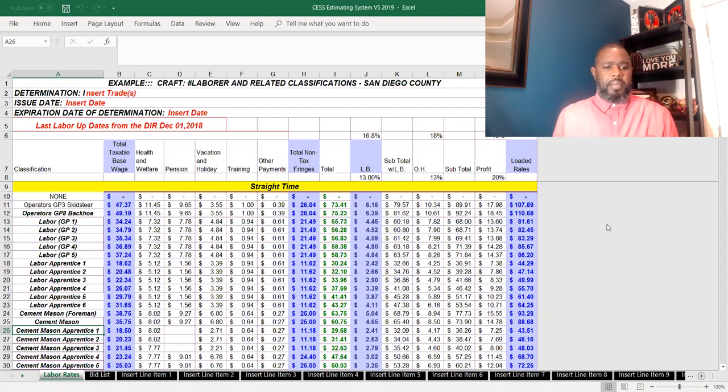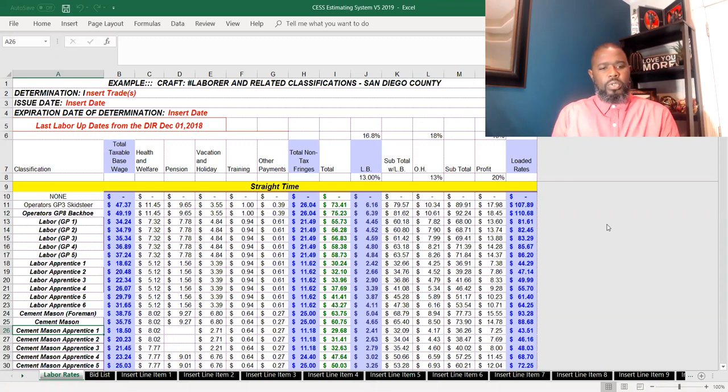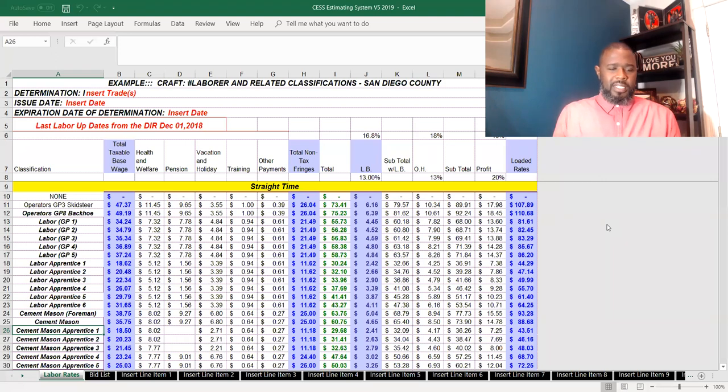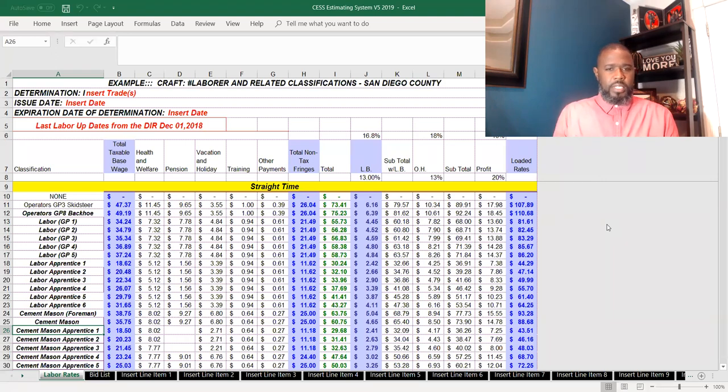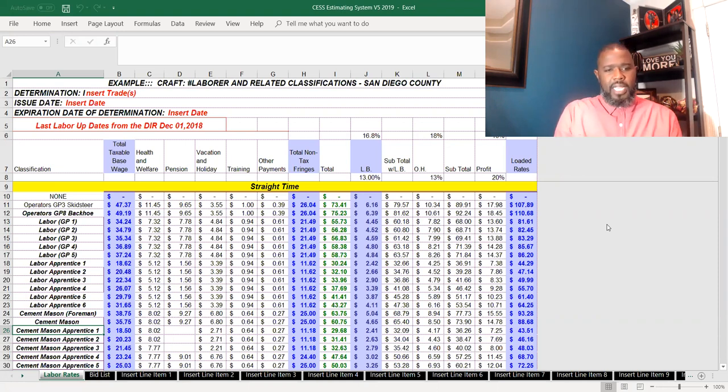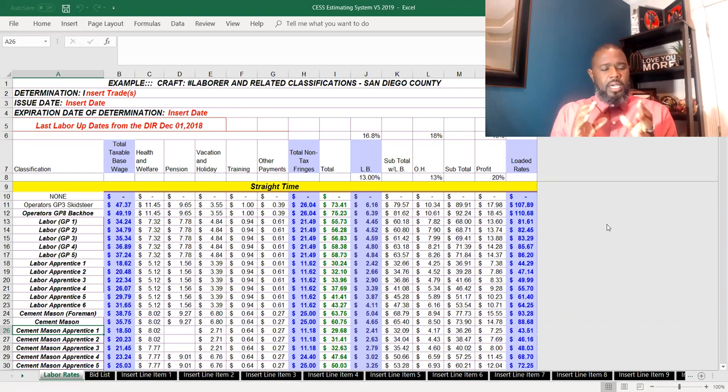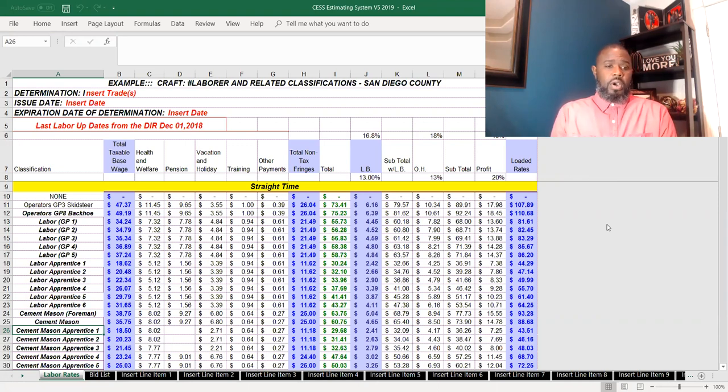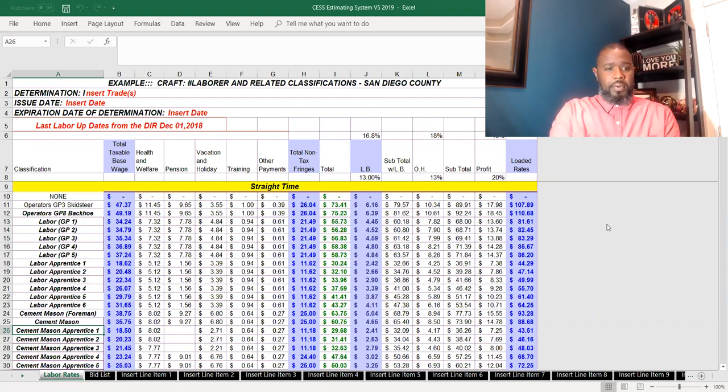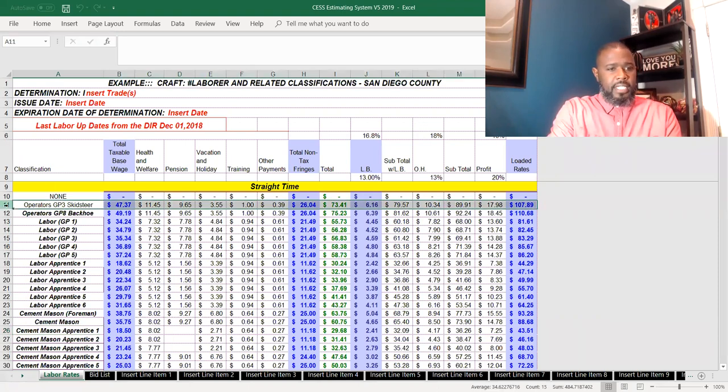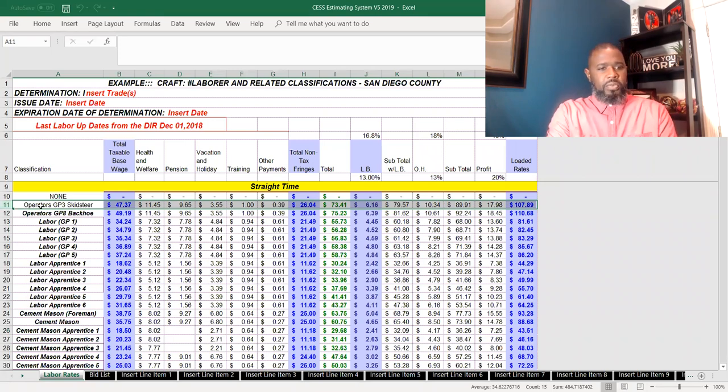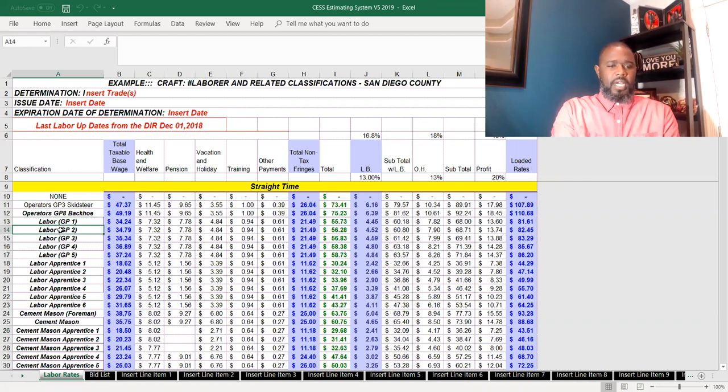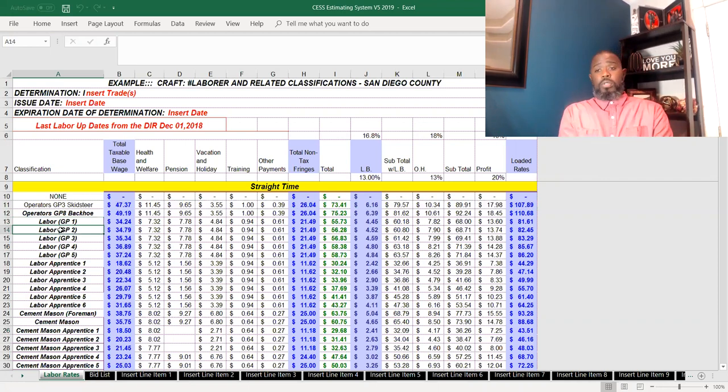This is within the SES estimating system, which is a construction entrepreneur school and services estimating system. This is one of the larger components of our estimating system that allows you to have versatility with selecting labor admin names or title descriptions for labor. As you see here, I've got operator GP3 skister, and a lot of these terms are for public works type projects.